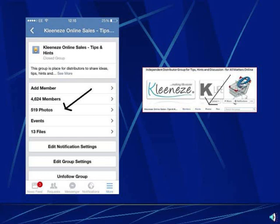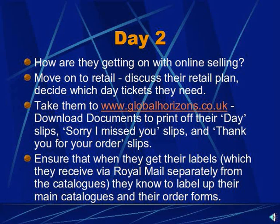On day two, you need to check how they're getting on with their online selling from the previous day before moving on to the retail side of it. You need to discuss their retail plan and decide which day tickets they need — mostly we recommend the tomorrow ones, since tomorrow is always tomorrow. They can go to www.globalhorizons.co.uk and download documents to print off their day slips, sorry-I-missed-you slips, and thank-you-for-your-order slips.